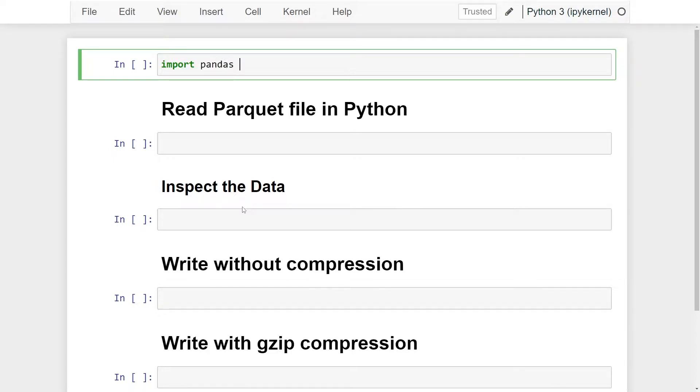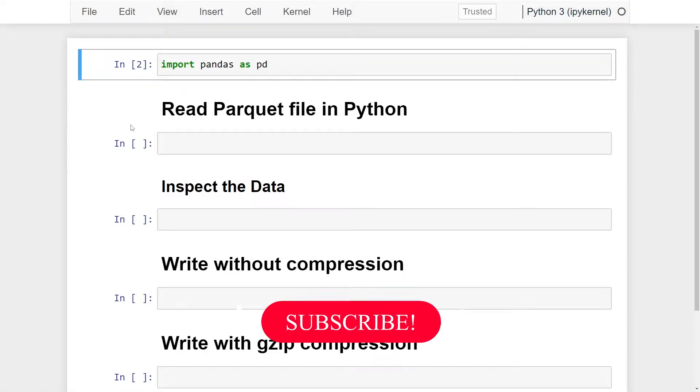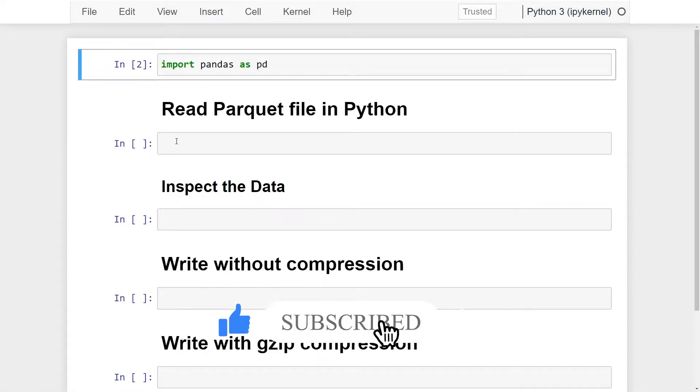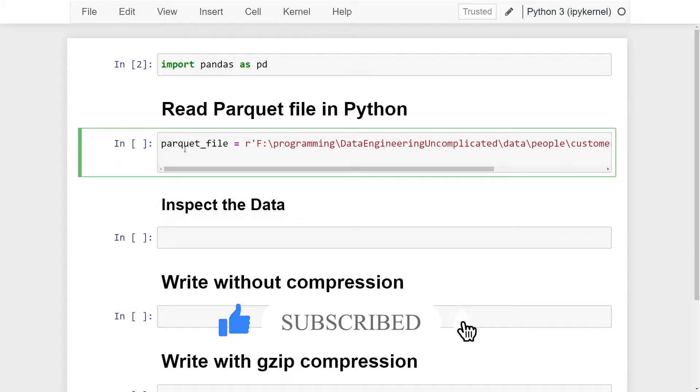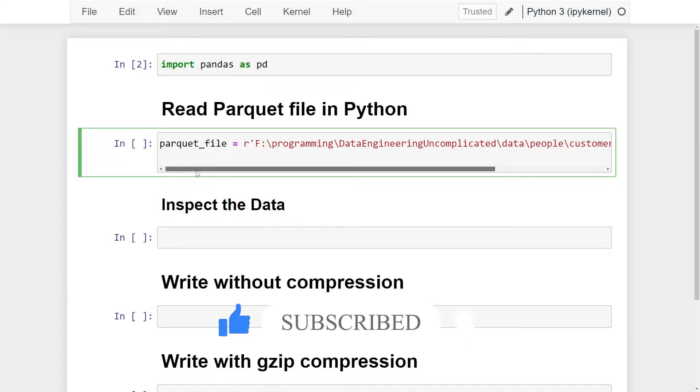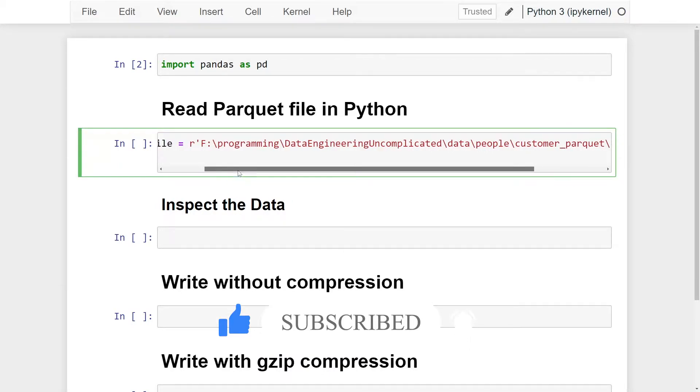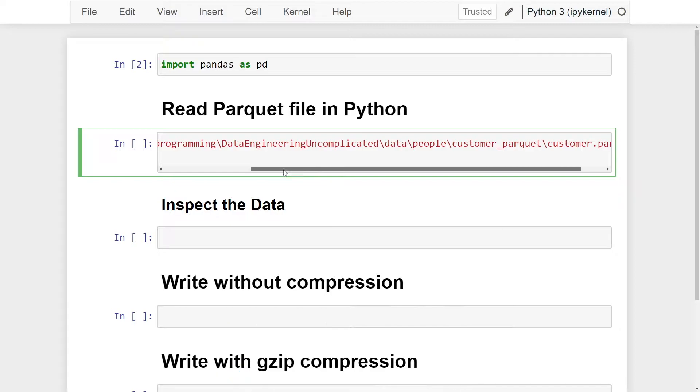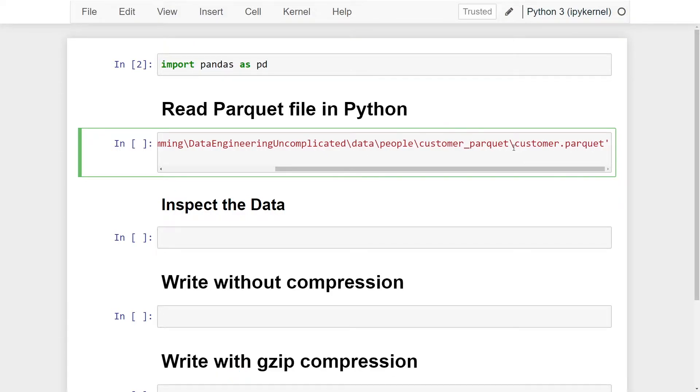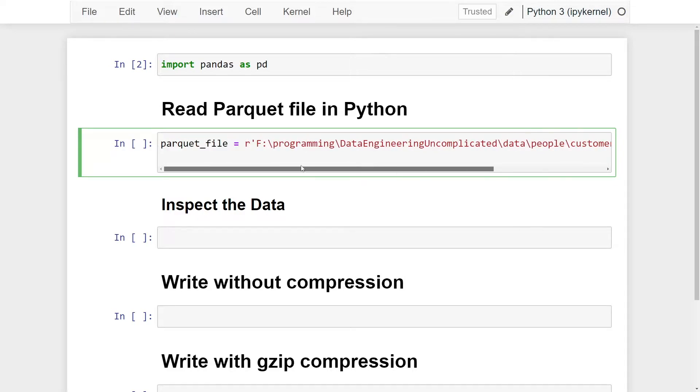pandas as pd. Now the next step is we're going to read in the Parquet file. I'm going to assign it to a variable in Python called parquet_file, and it's the full path to the Parquet file location as well as the name of the file with the extension .parquet. Next we're